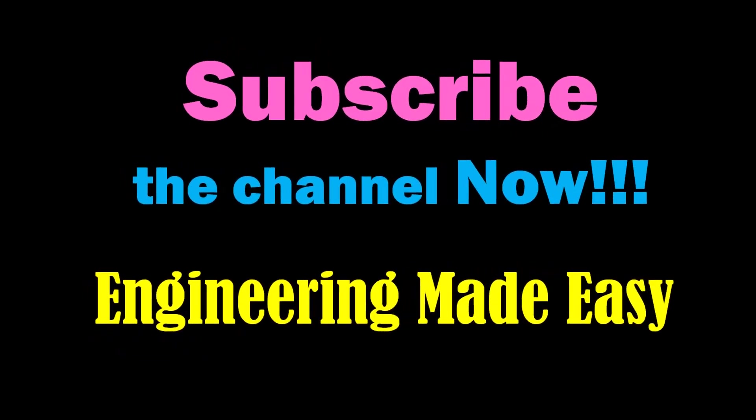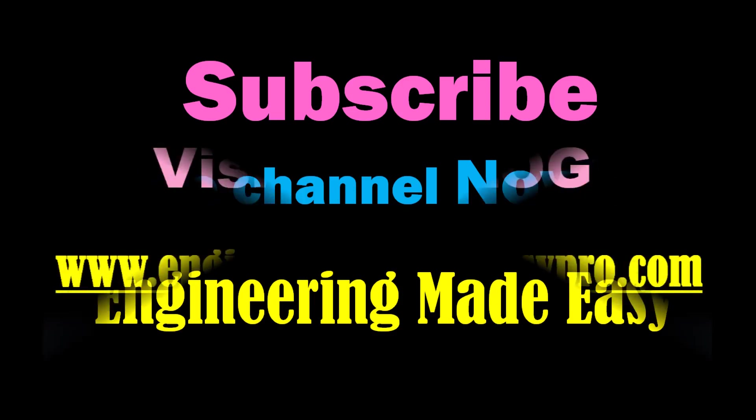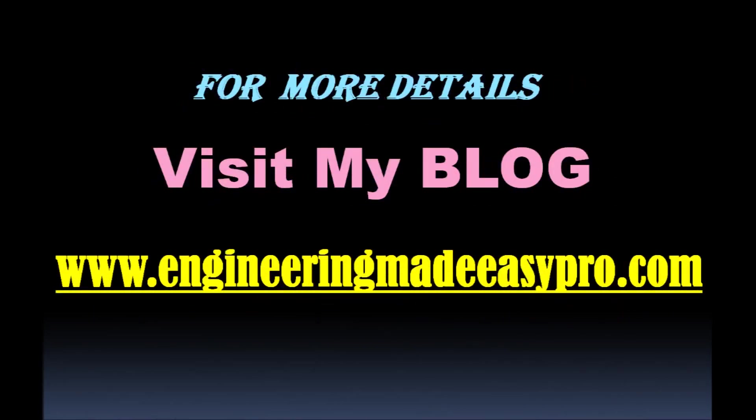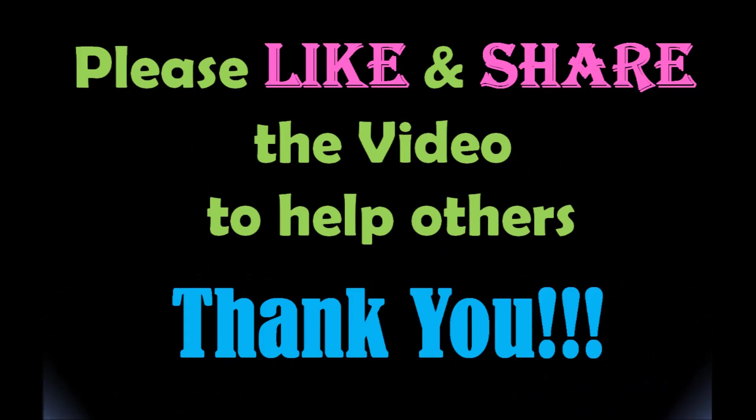Friends, for more such videos you can subscribe my channel Engineering Made Easy and please don't forget to like and share the video if you liked it. For more detailed information you can visit my blog. See you soon in the next video. Till then bye bye.